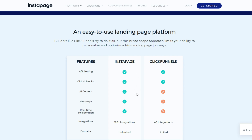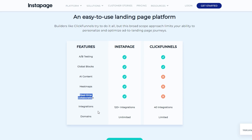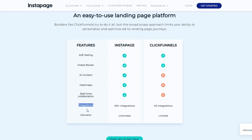Let's talk about the feature comparison each software provides: A/B testing as well as global blocks. When it comes to AI content, only Instapage has access to AI content — ClickFunnels does not have any kind of feature like that. The same is the case for heatmaps and real-time collaboration. For integrations and domains, Instapage again shines here with 120-plus integrations and unlimited domains.